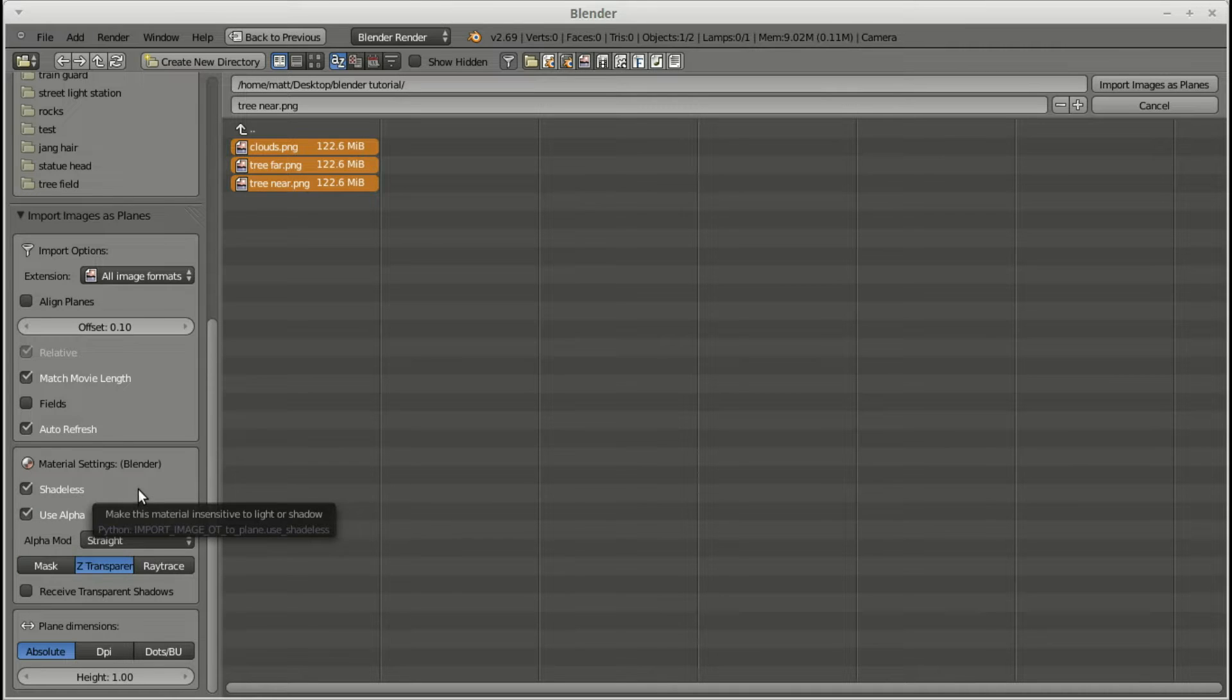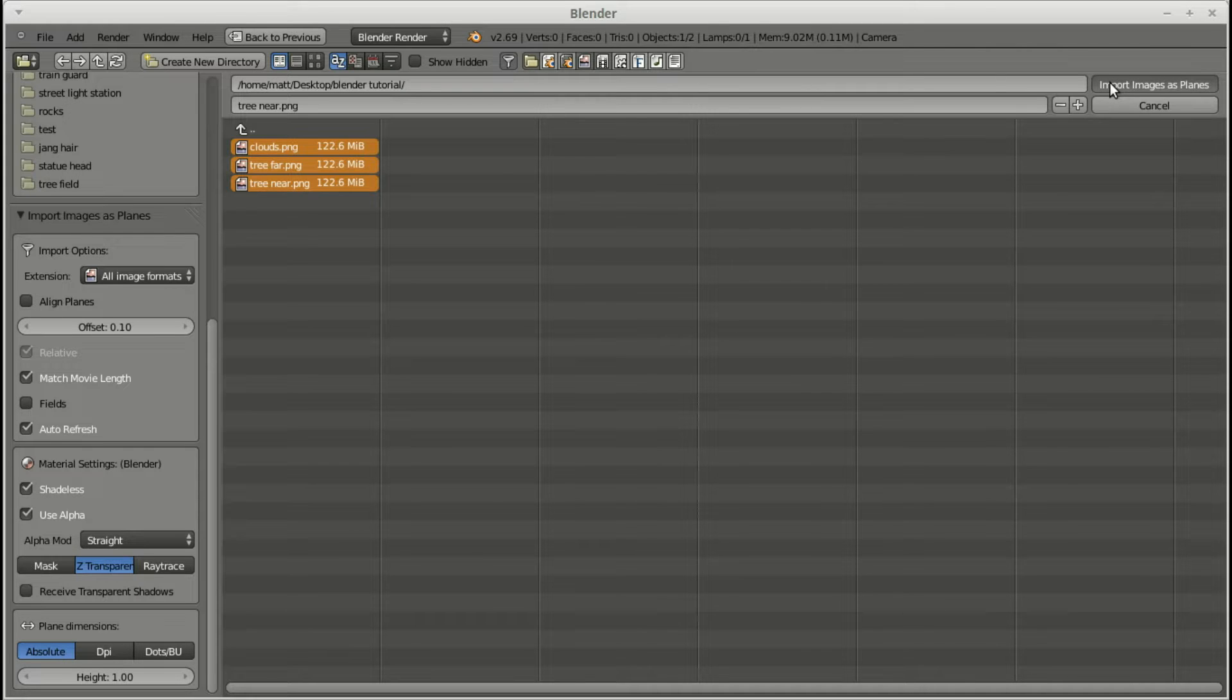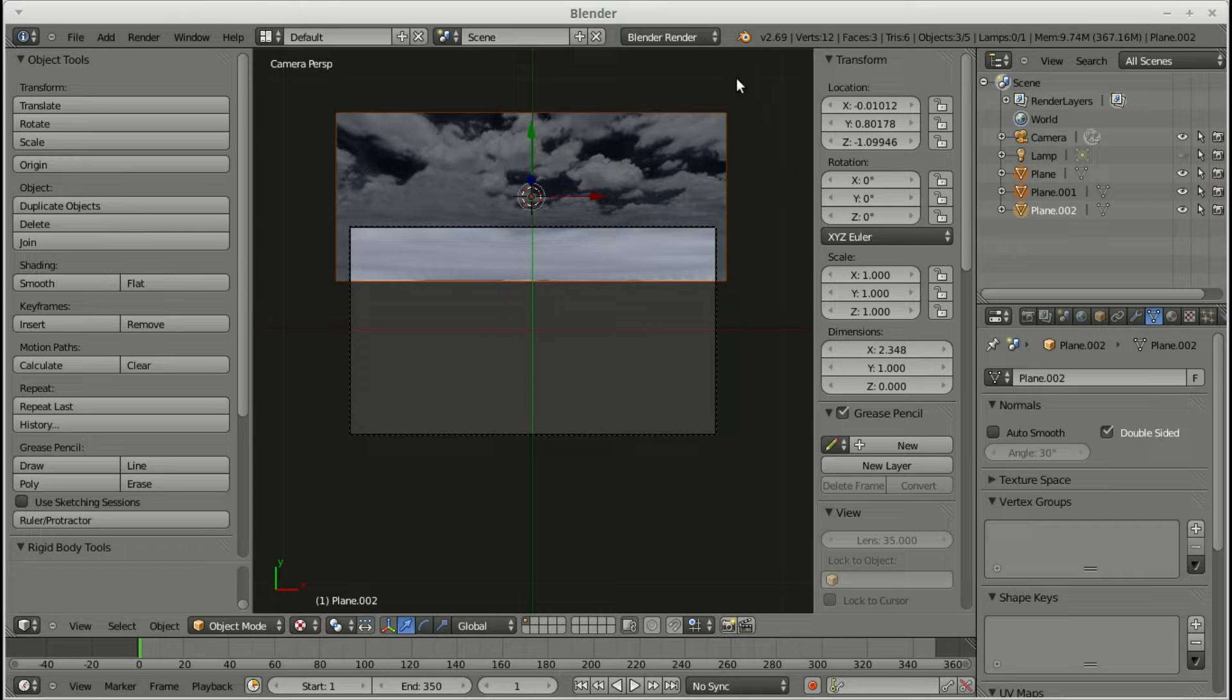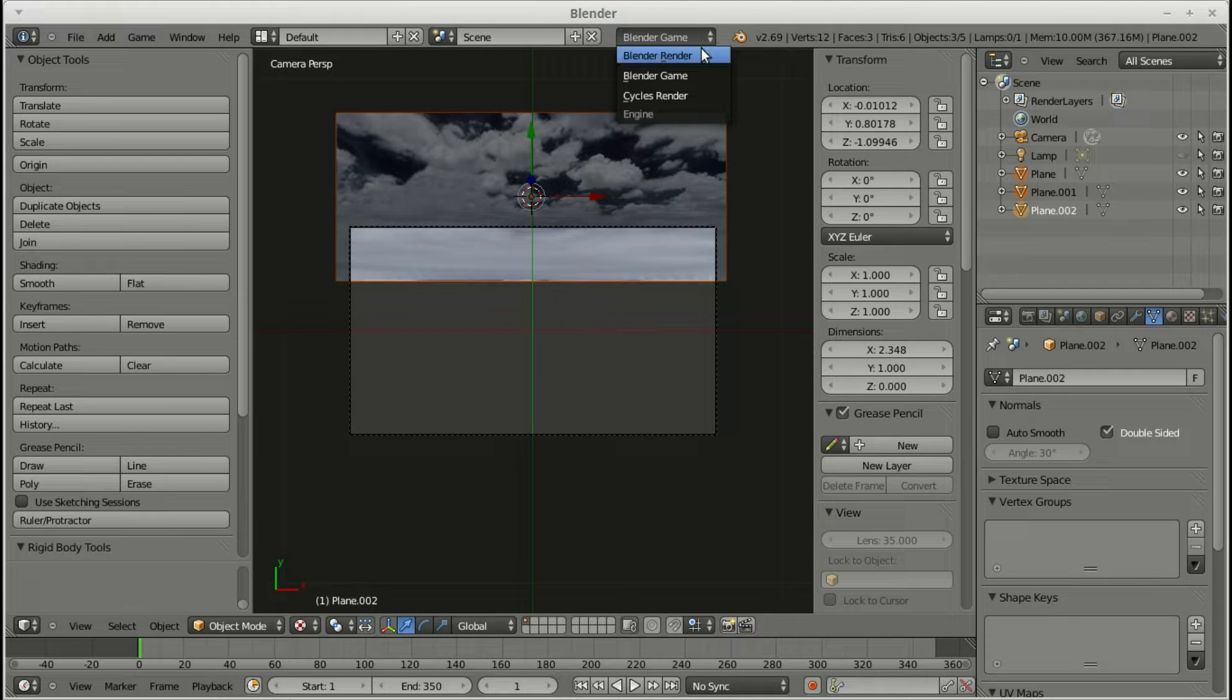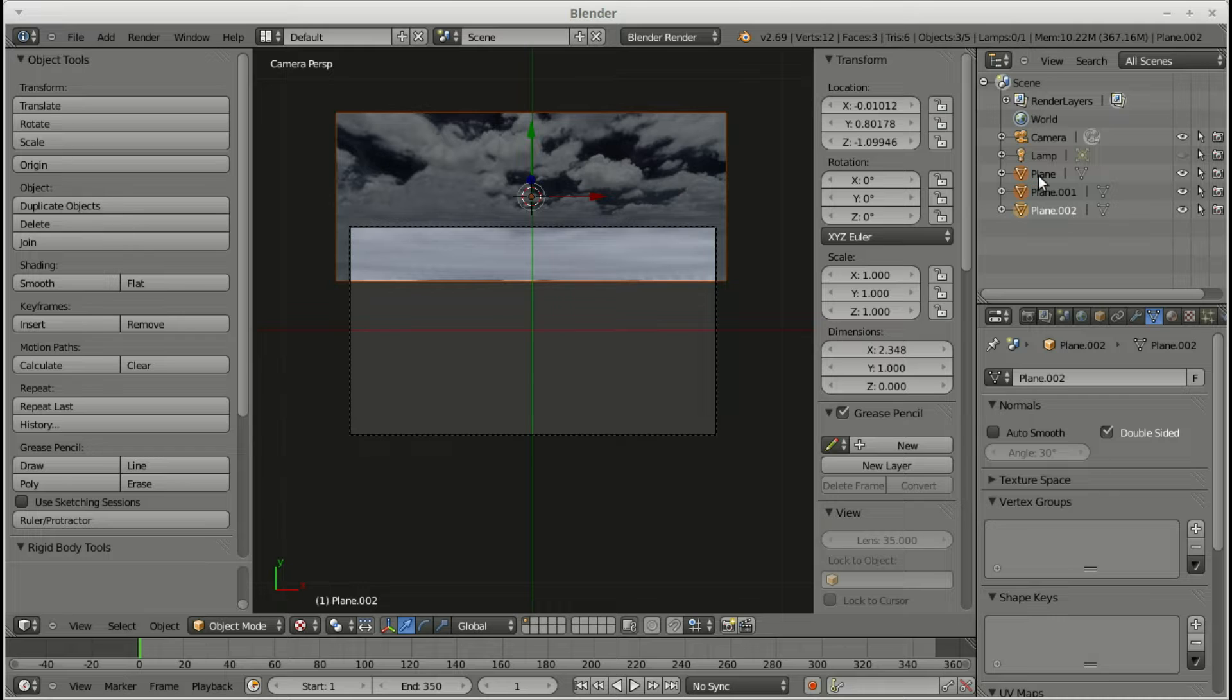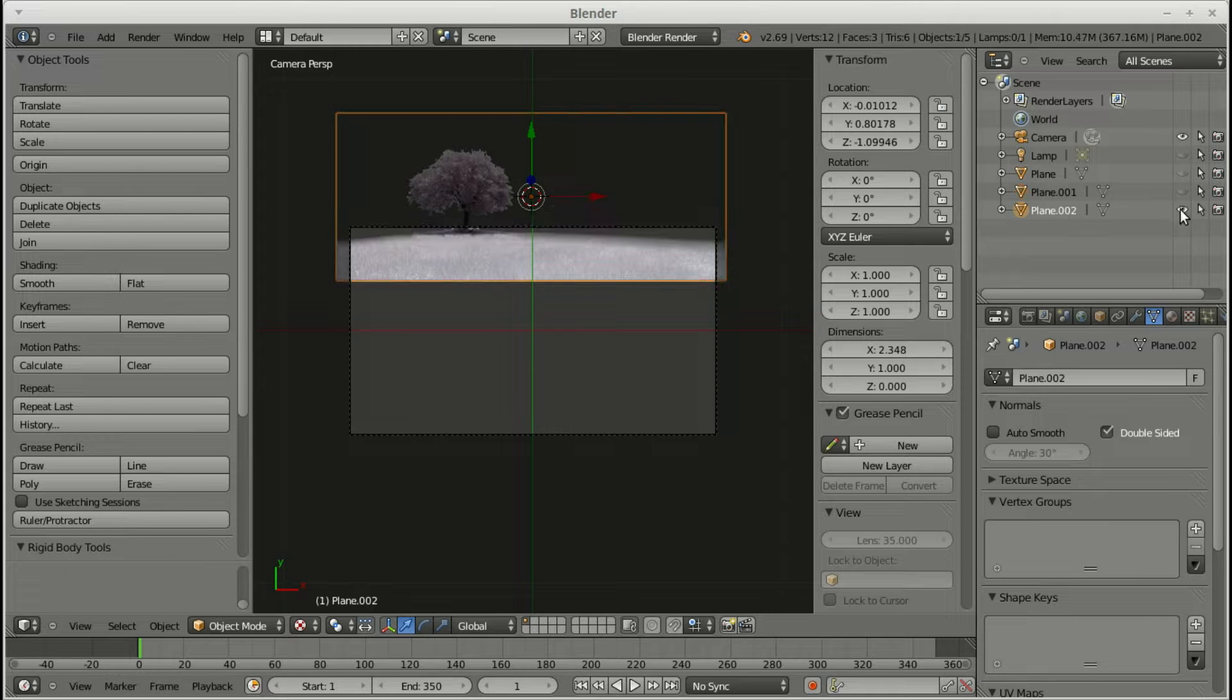This just enables you to have the transparency in the PNG files. Once they're loaded, they come up under Blender render I use. Blender game apparently you may need to use for some other versions of Blender, but Blender render works for me. The three images come up as plane, plane one, plane two. But first thing I do is rename them so I don't get confused.